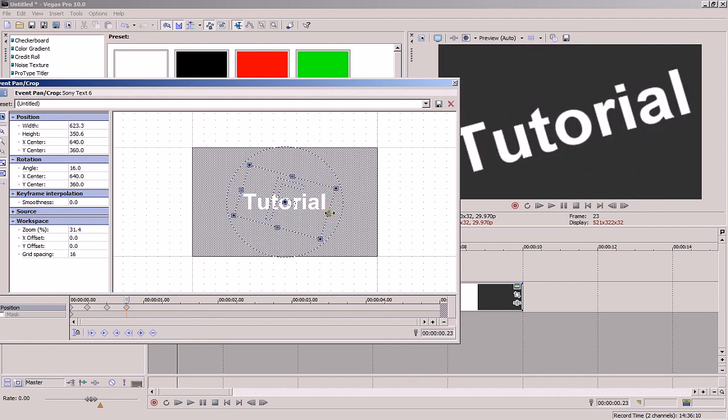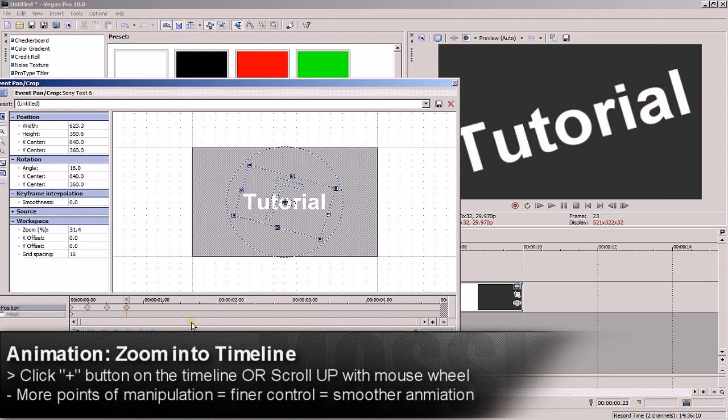If I went in there and added four more points, I'd have finer control. In order to add more points of animation per second, you'll need to zoom into the timeline. You can do this by clicking the little plus button or scrolling up with your mouse wheel.